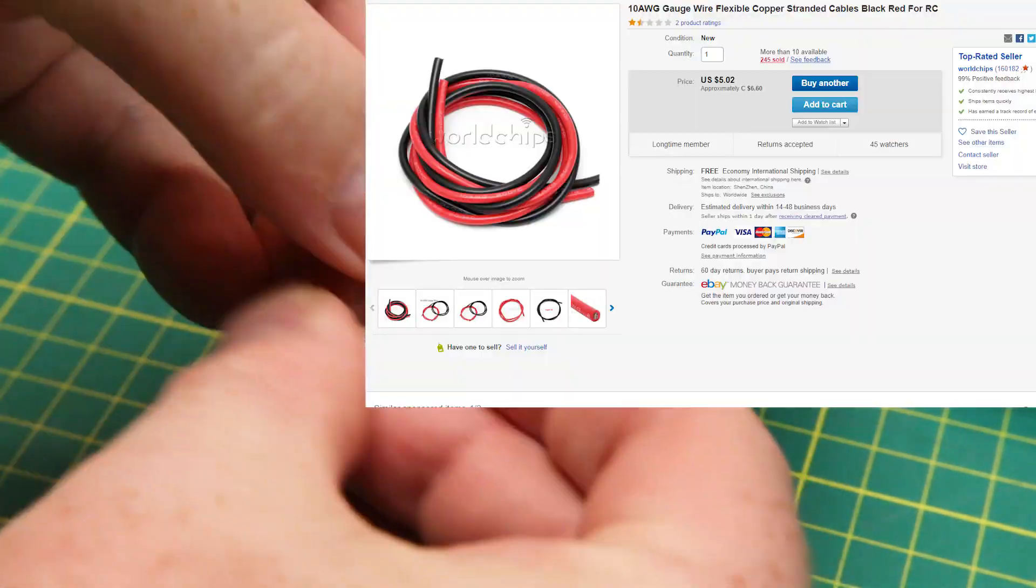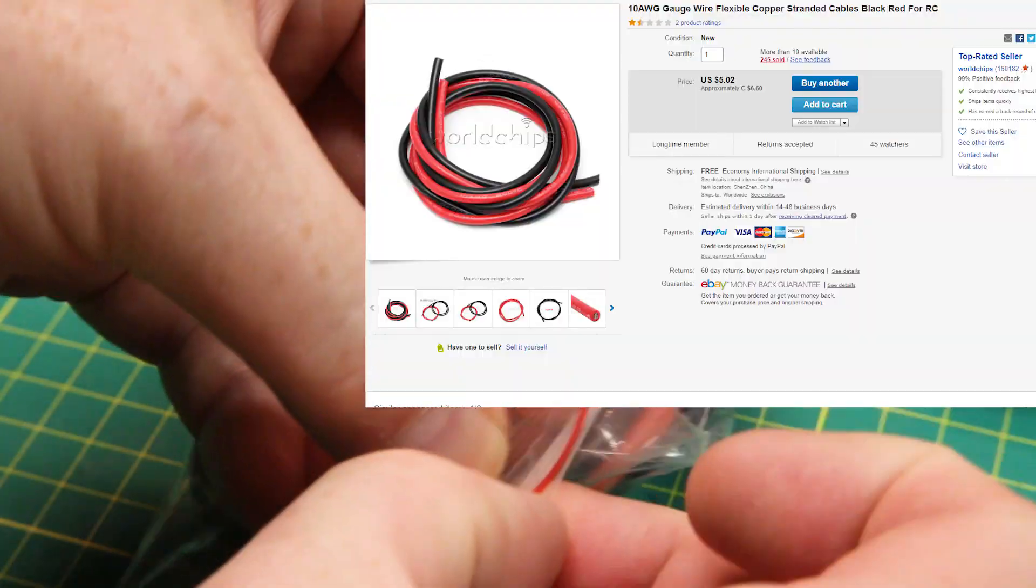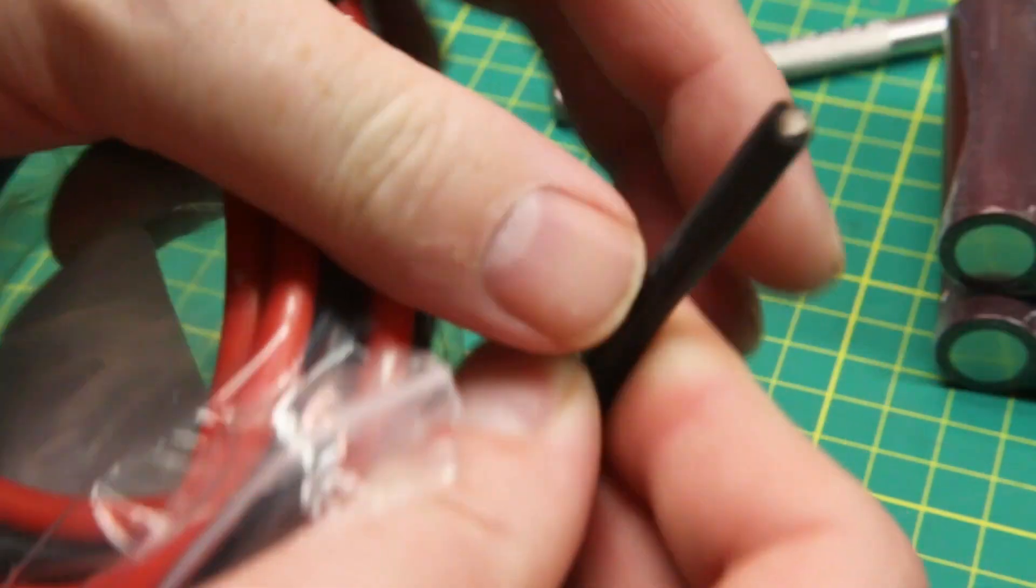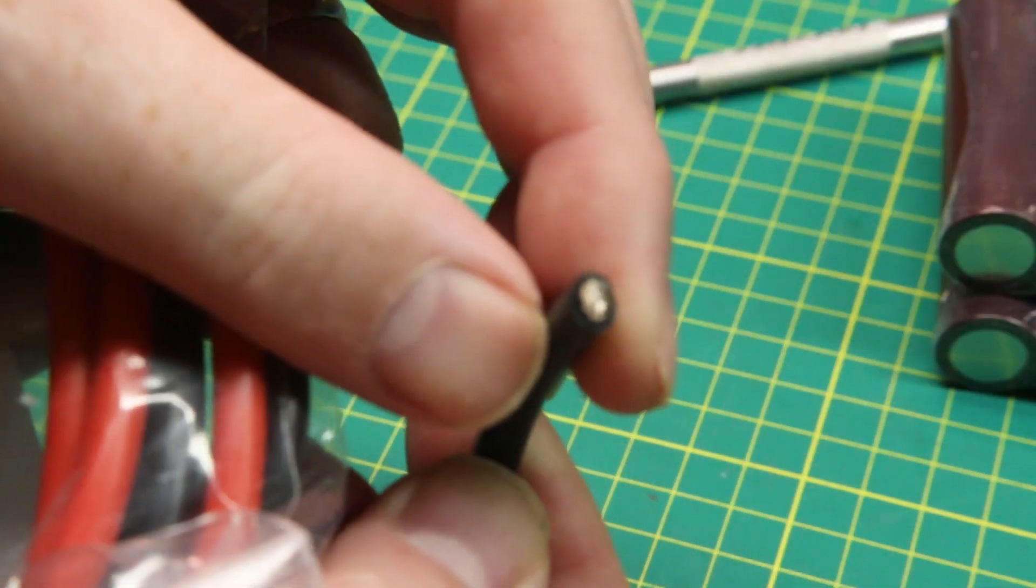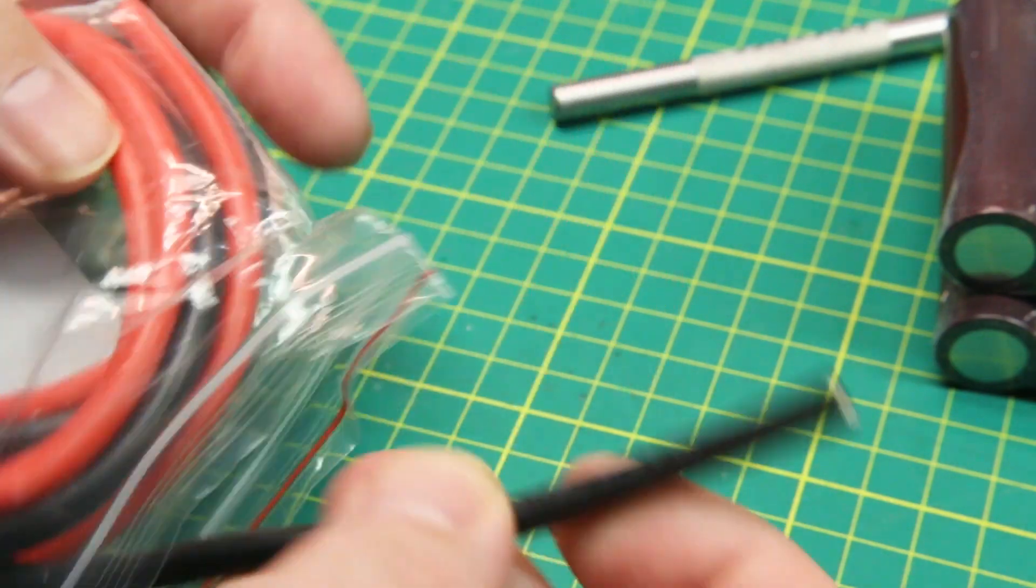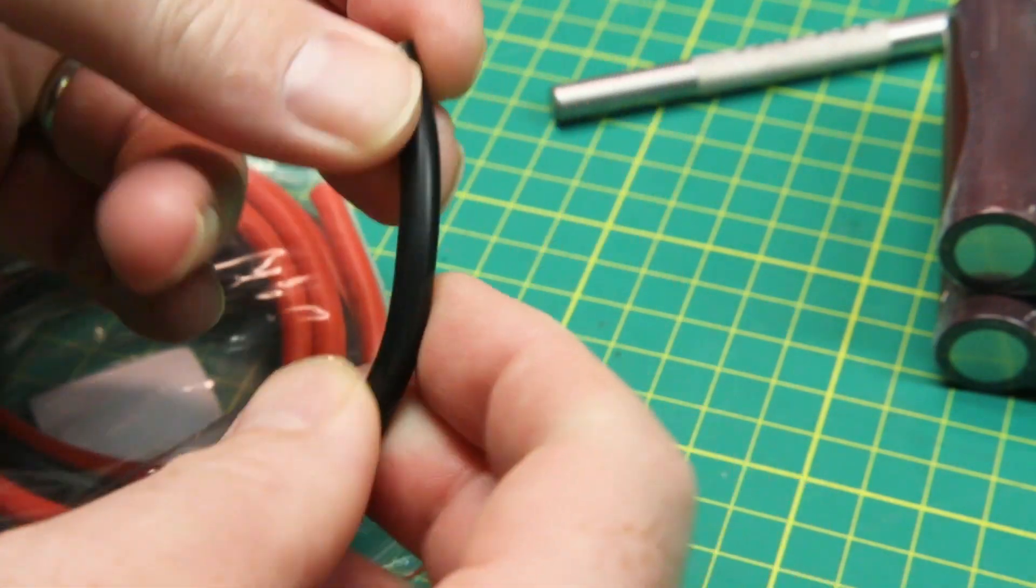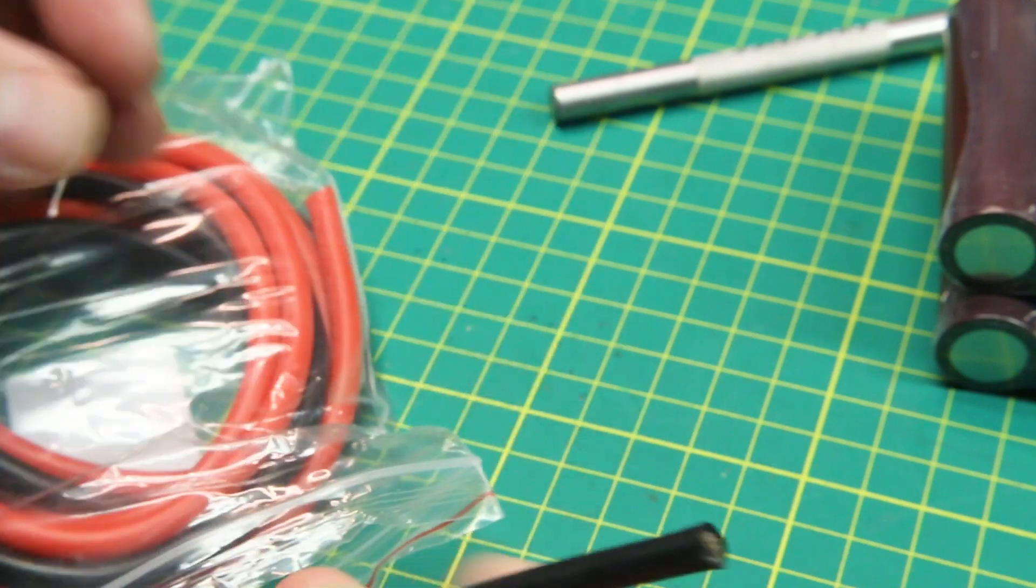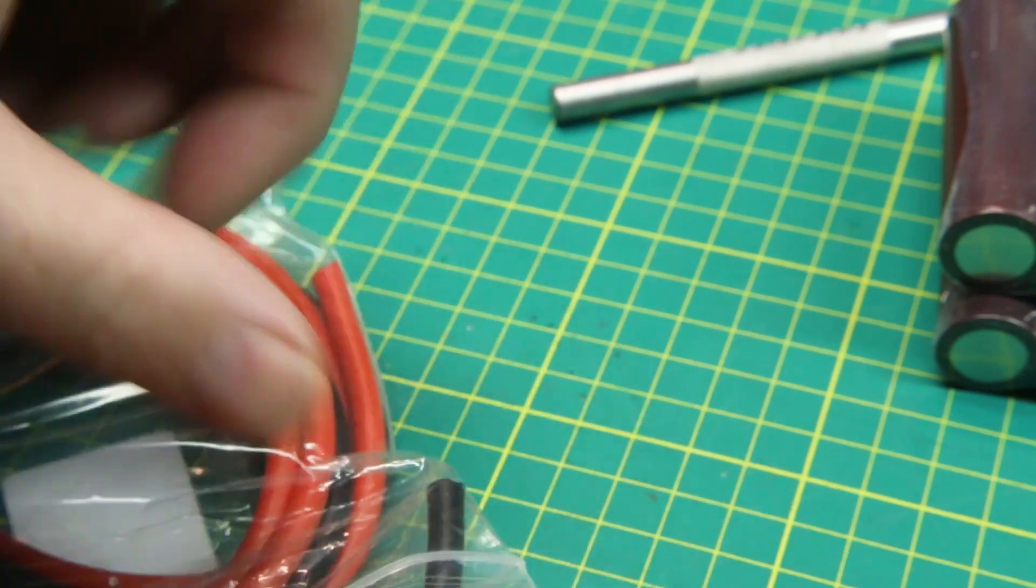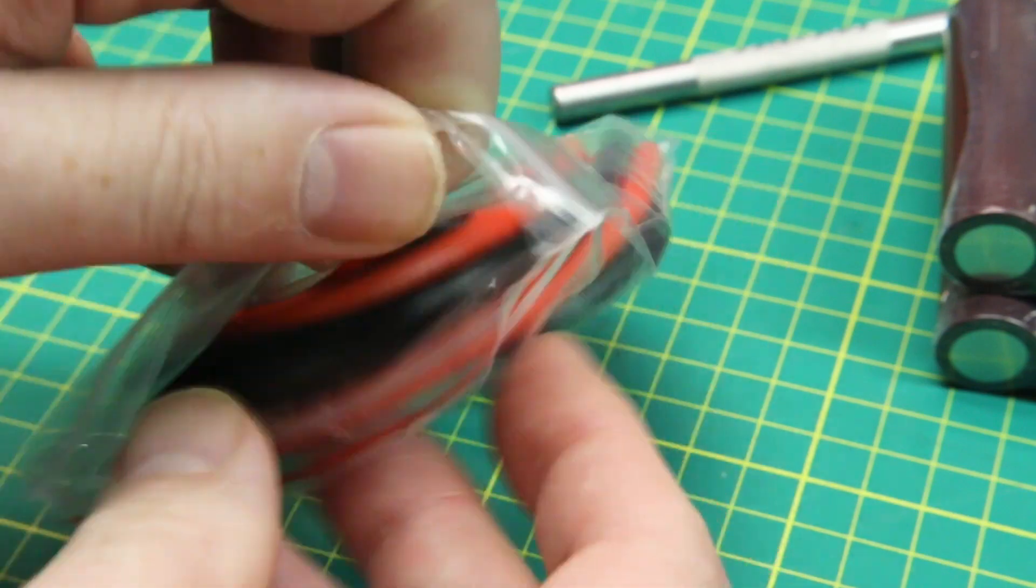Next up, this is just silicone wire for RC or actually any use. Good high-quality 10-gauge silicone wire, so heavy-duty stuff, good for really high amps. You really don't need 10-gauge on a quadcopter or anything—it's overkill—but we've got it.